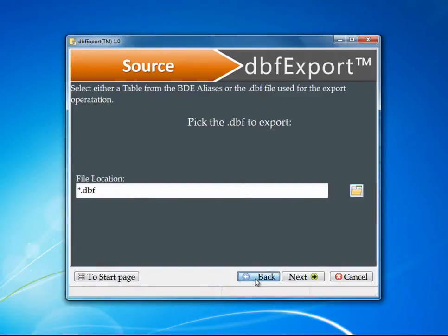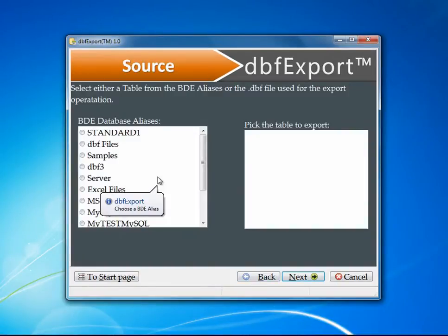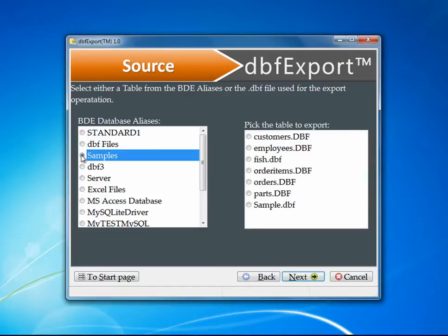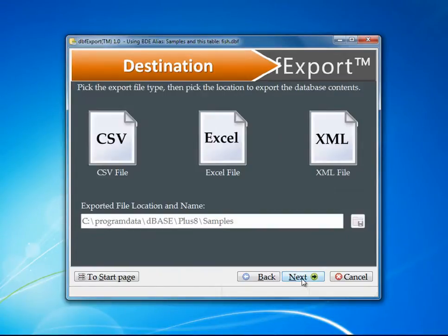For this example, I'm going to show you using the BDE. We'll use the samples, and I'm going to use the fish example as always. I hit the Next button to continue.